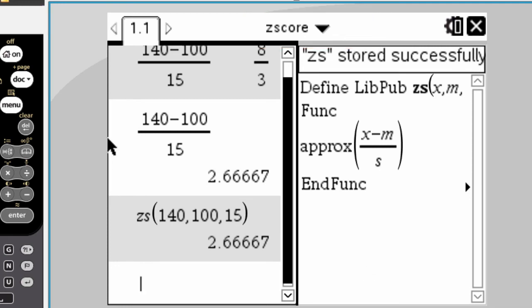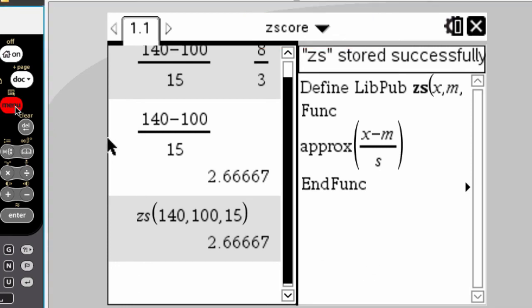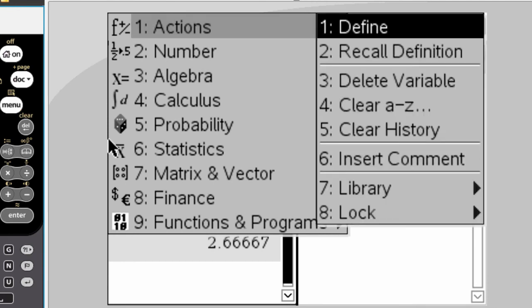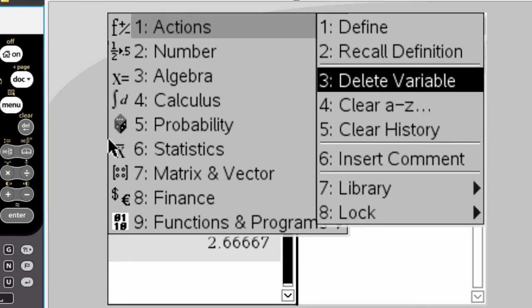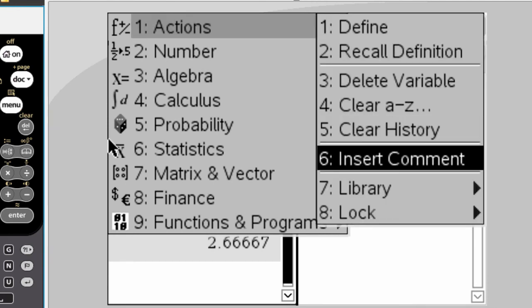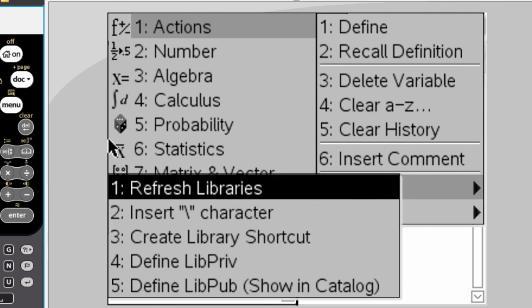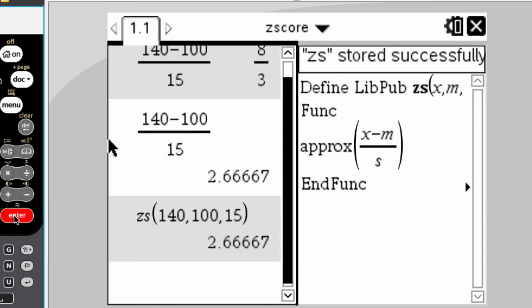One final thing for you to do, go to menu, actions, and then go here to number seven, which is library, and choose refresh libraries, and your calculator will scan the mylib folder and add z-score to the user library.